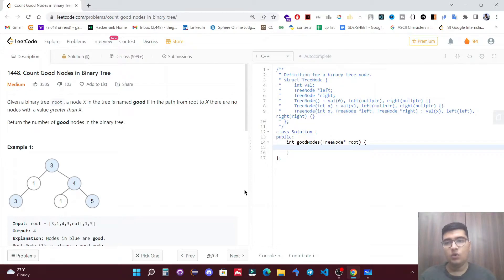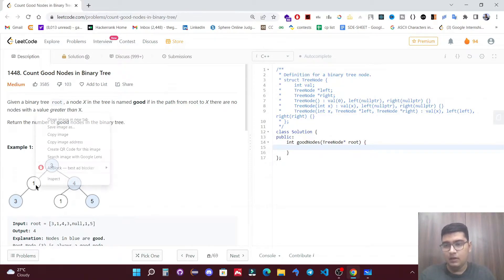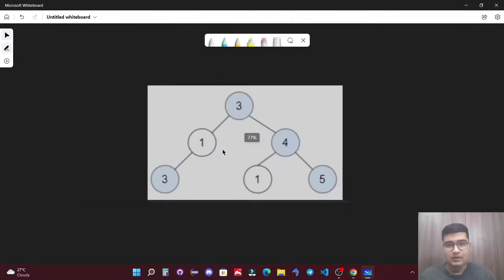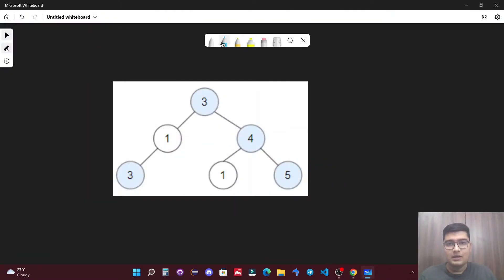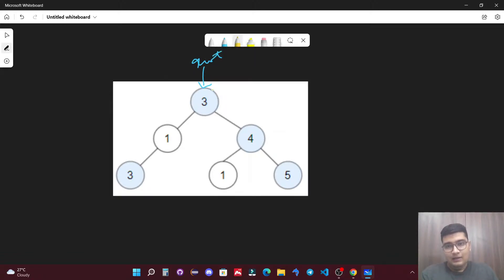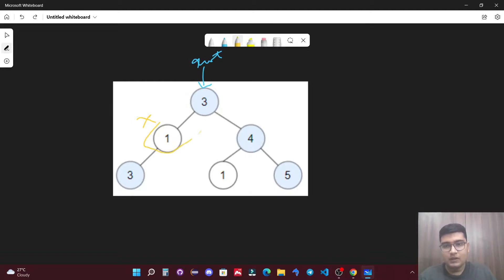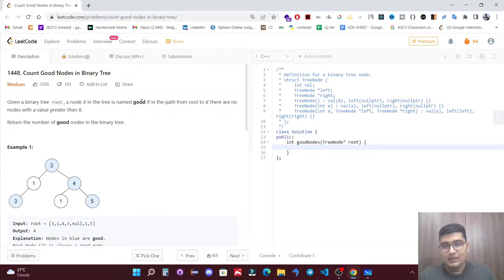We have given a binary tree and we need to count the number of good nodes. Let's take the first example. This is the root, and we check all the paths from root to x. We can take multiple examples here. First we consider a node as x and check its path. The condition is that a node x is named good if in the path from root to x there are no nodes with a value greater than x.